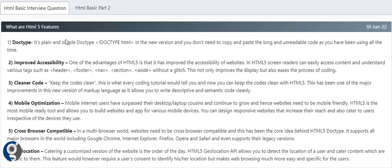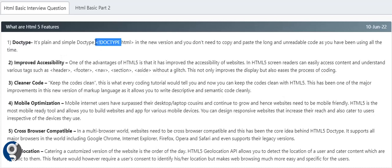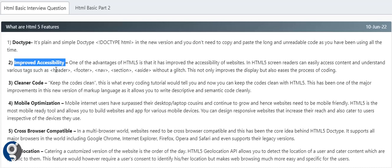The first question everyone will ask is about the current HTML5 version and what are its advantages. First is the doctype - prior to HTML5 we had a long string, but now we just use doctype. Then improved accessibility - with HTML5 we have new tags like header, footer, nav, section, and aside.